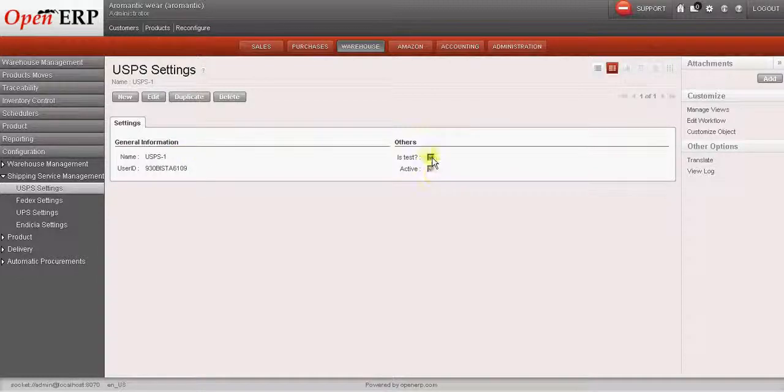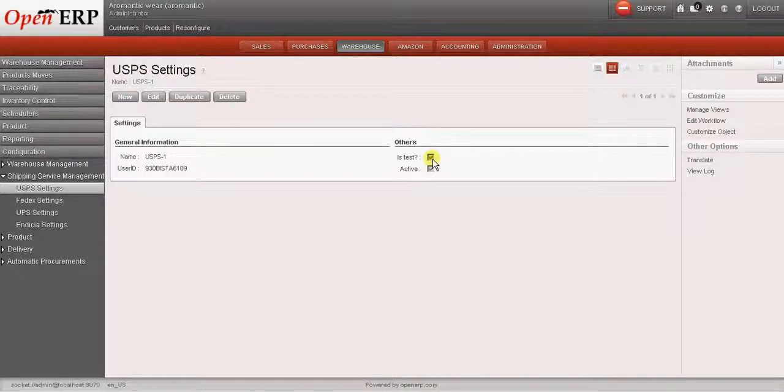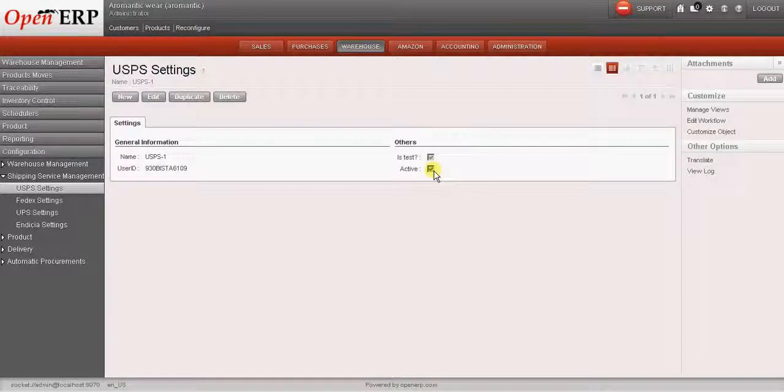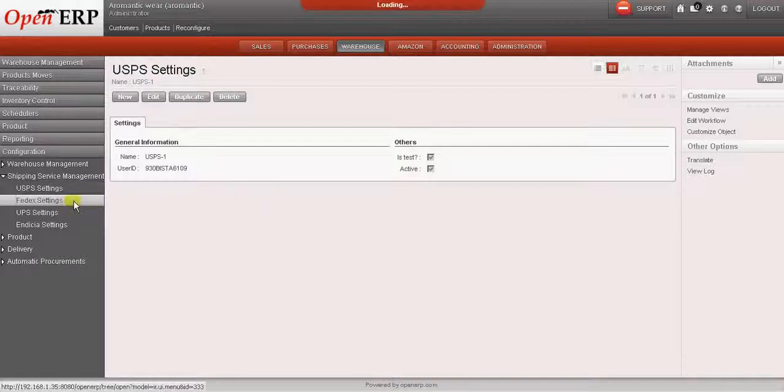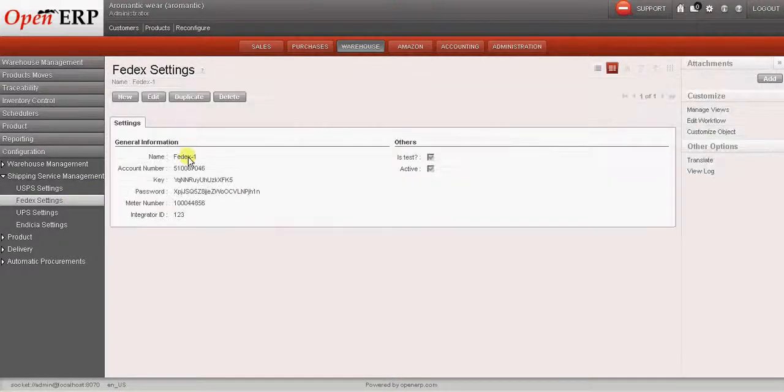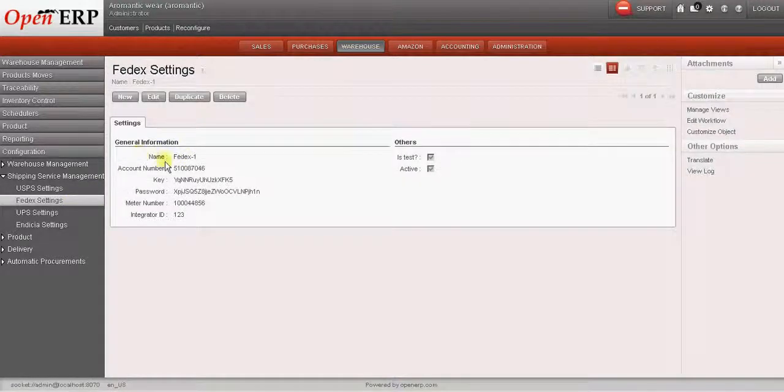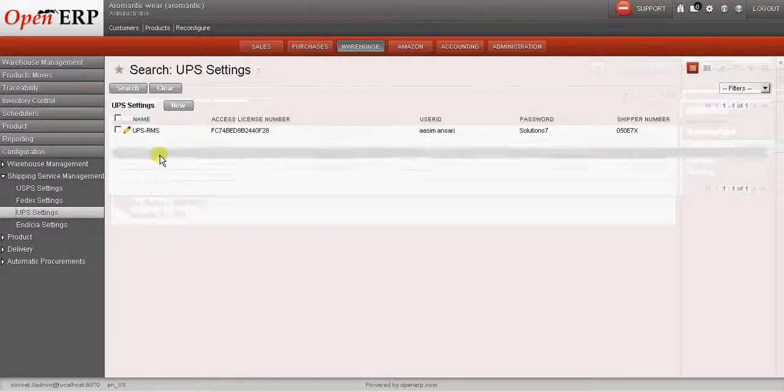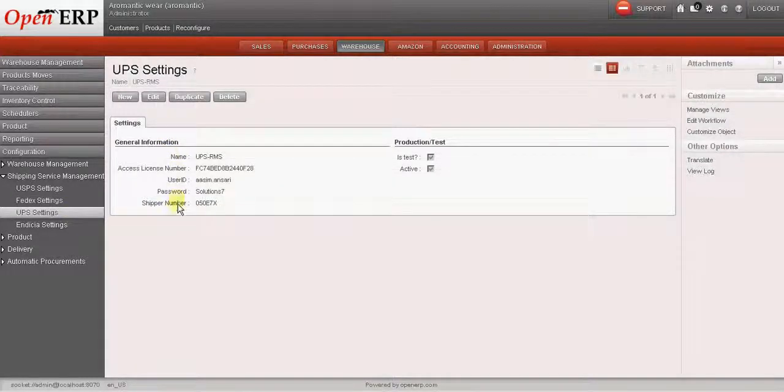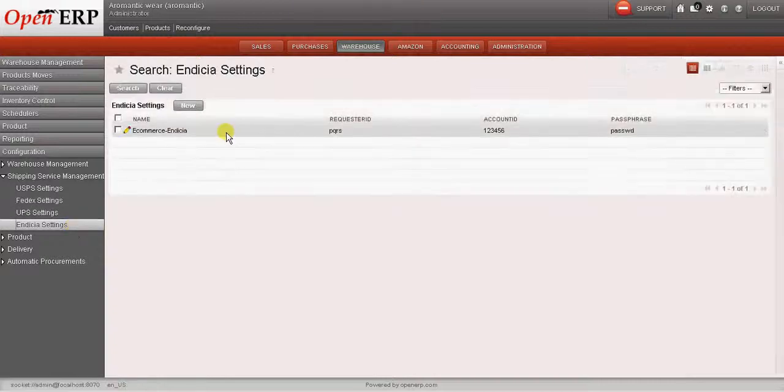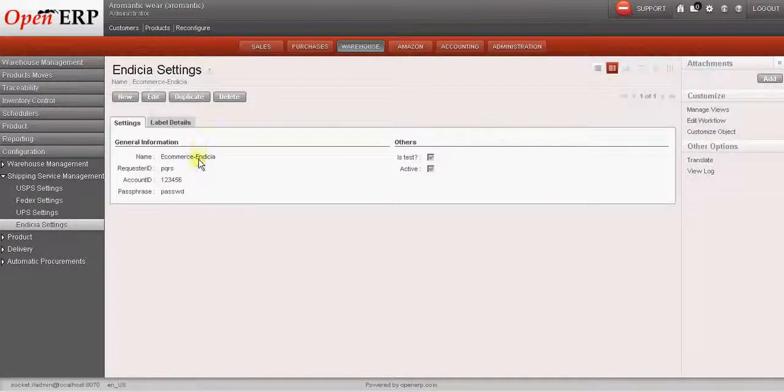Also we have two check boxes called is test and active. If you want to use this credentials in the test environment, we can check this check box. The check box called active should always be checked otherwise we will not be able to use this service. Similarly we have options for FedEx and UPS as well as Indesia.